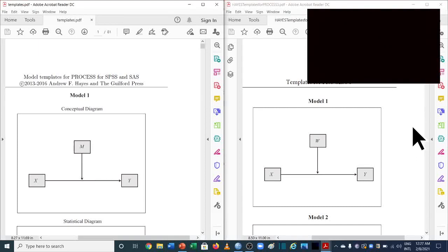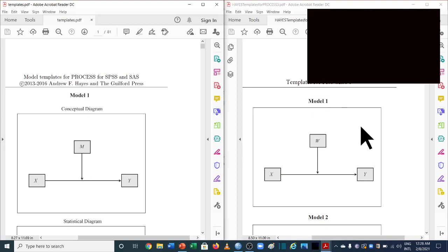Welcome to another video of Espresso's video series. The main purpose of this video is to differentiate between the new PROCESS macro developed by Andrew F. Hayes. Previously they were using PROCESS macro version 2.5, and currently they're using version 3.5. We will talk about the differences between the two versions, and then analyze data related to model numbers 1, 4, 6, 7, and 14 — covering simple moderation, simple mediation, and moderated mediation.